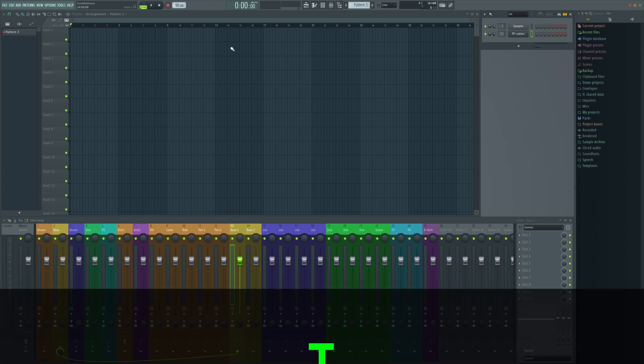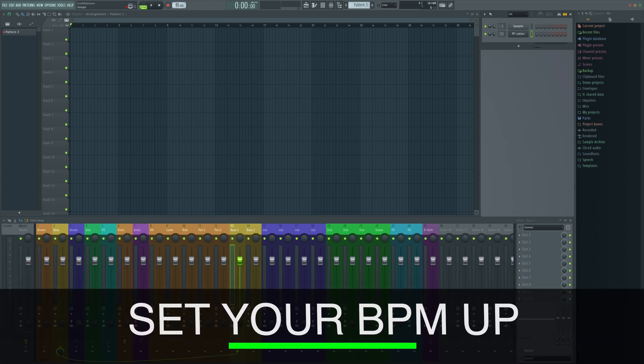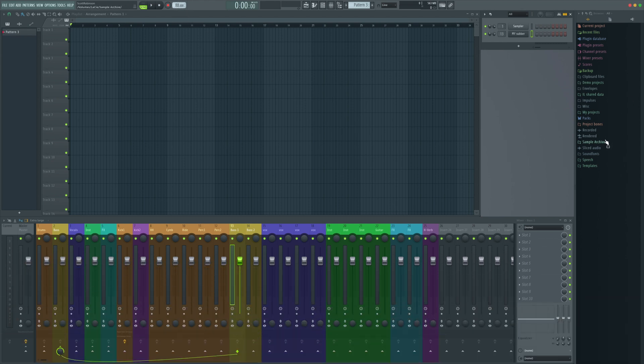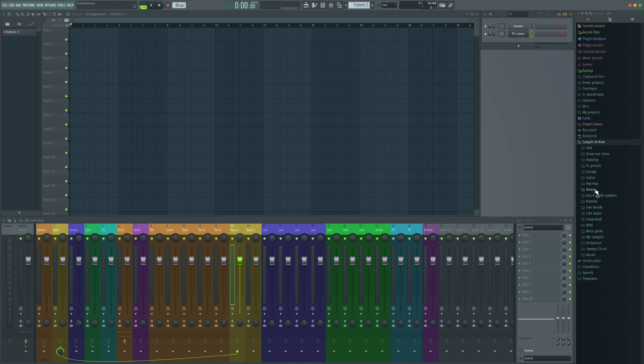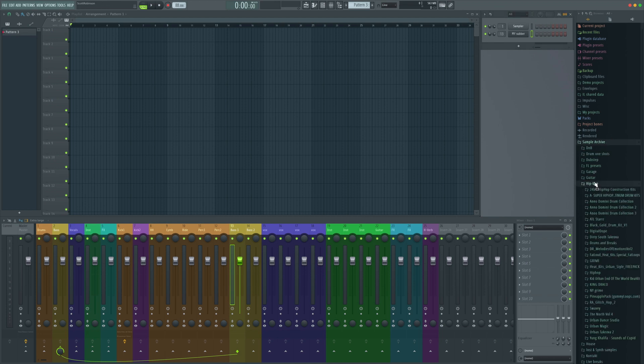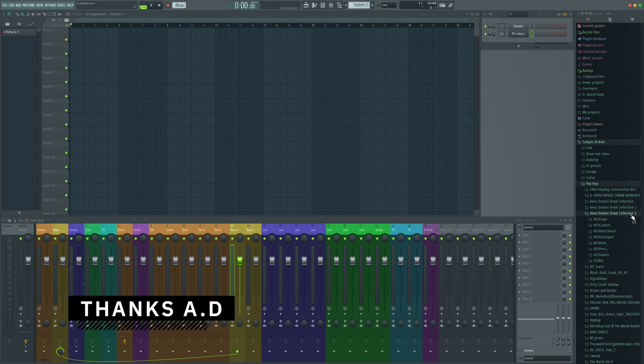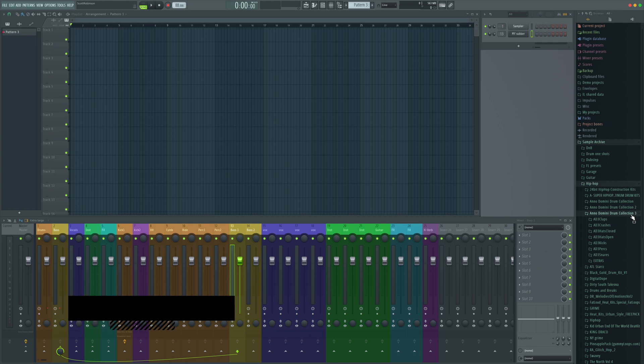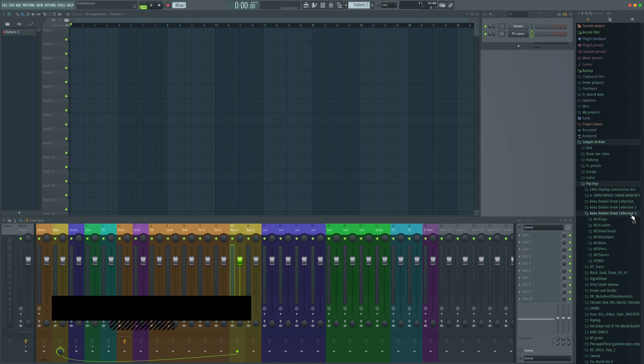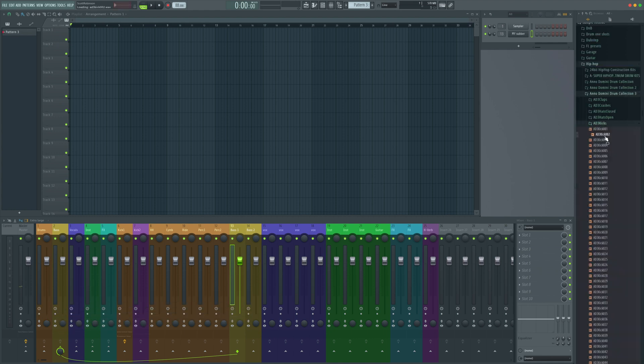First, I'm feeling quite a slow beat, so I'm going to bring this down to 88 BPM and we're just going to grab some samples here. Jump into the sample archive and we're going to use the Anno Domini Drum Collection Volume 3. It's a great free pack that you can download and I'll make sure that's linked in this video for you to go and grab.